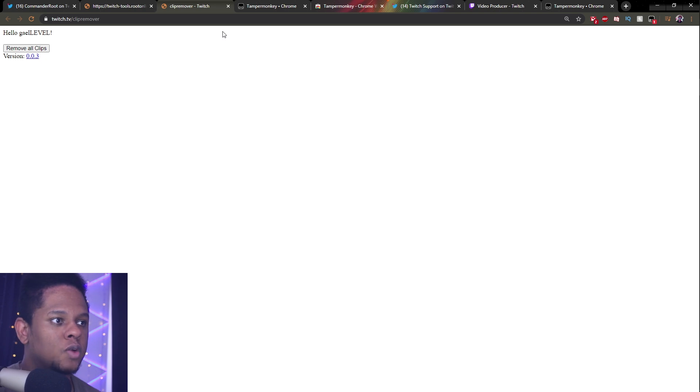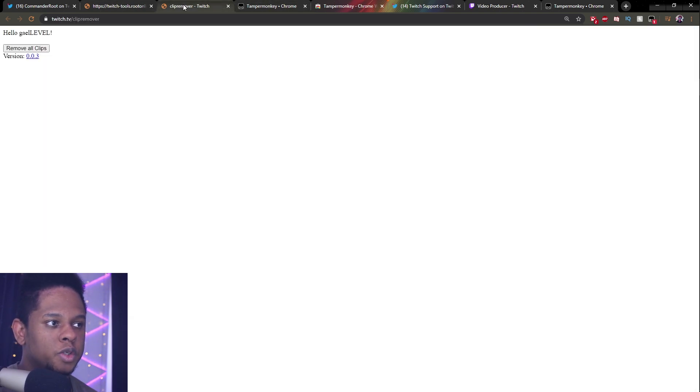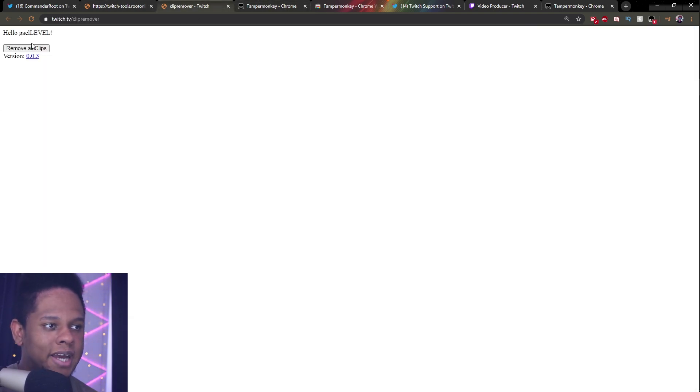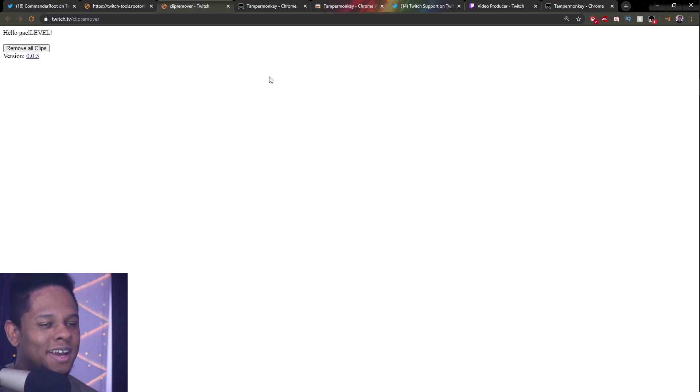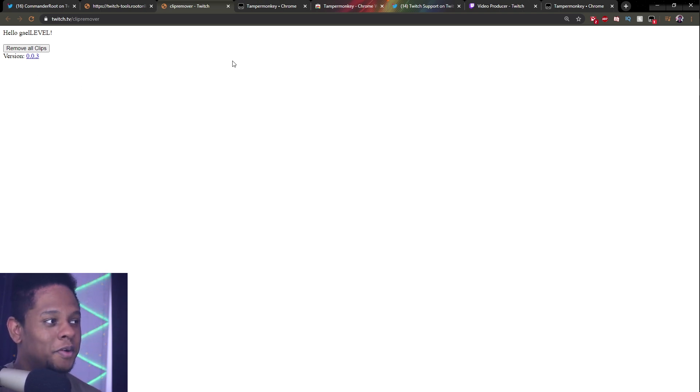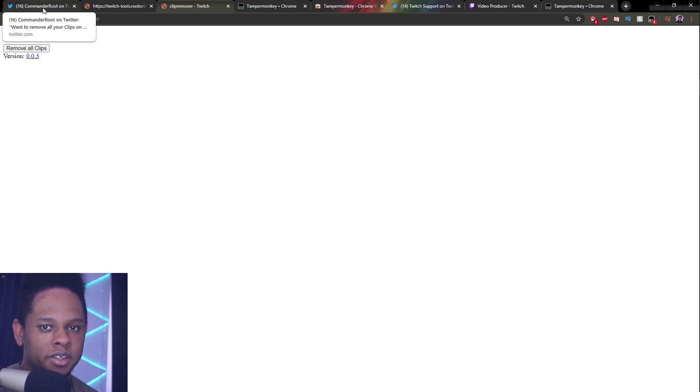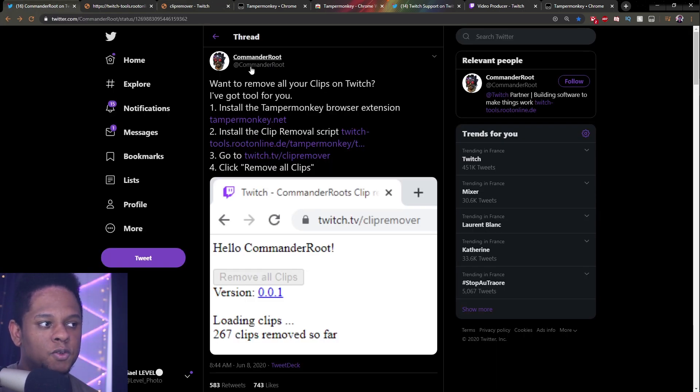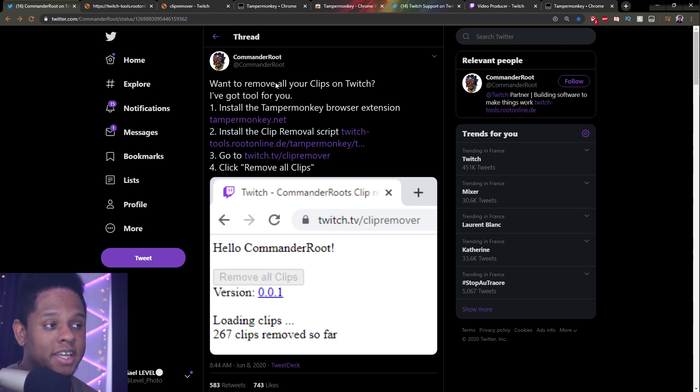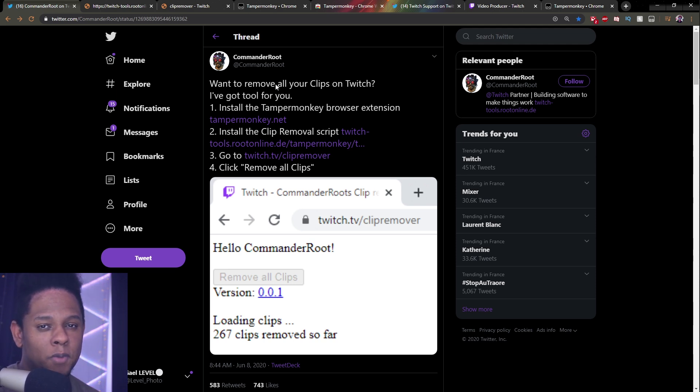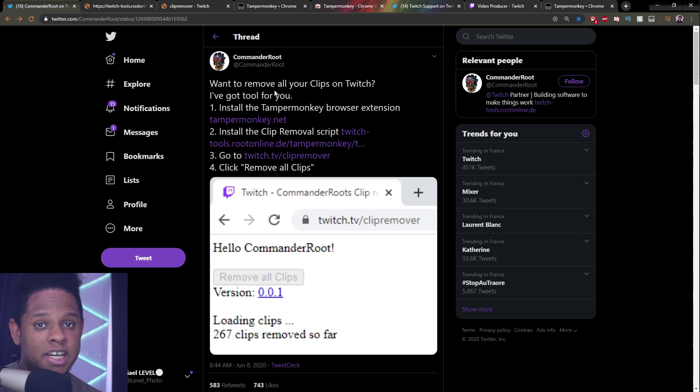If you have any questions about this thing and if it's not working or whatever. I'm not going to actually click it here because I want to sort through my clips before. But if you have any troubleshooting issues or whatever, please contact Commender Root on Twitter. I did not create this. So I most likely will not be able to help you if you're having any errors.